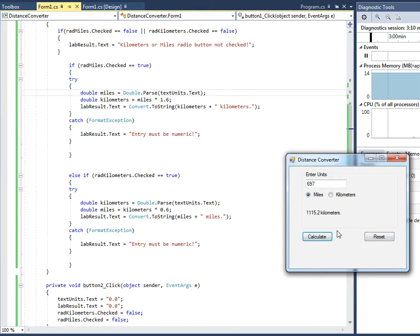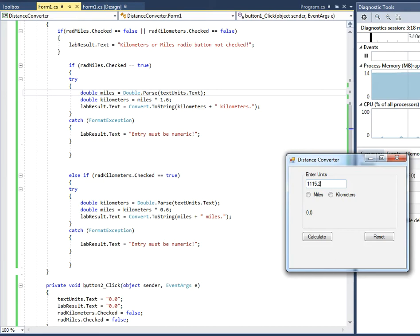Yeah, 1115.2 kilometers. So let's just reset that. But in 1115.2 kilometers, we calculate that and it's 669.12 miles.